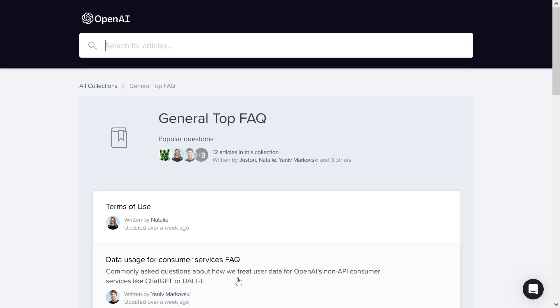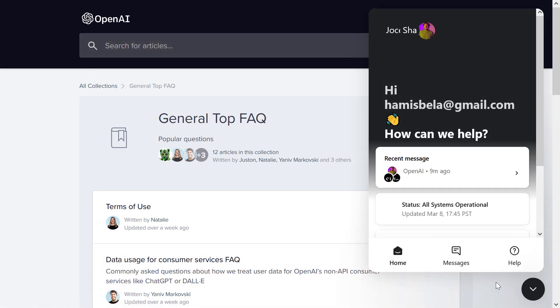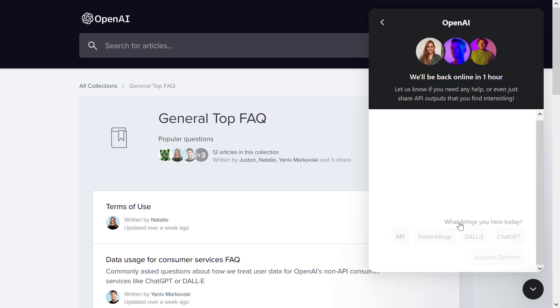And if you want to contact ChatGPT support, all you have to do is on the bottom right corner, click on this chat icon. Here you're going to see this messages icon, click on that, and then here's where you're going to be able to message the support team.